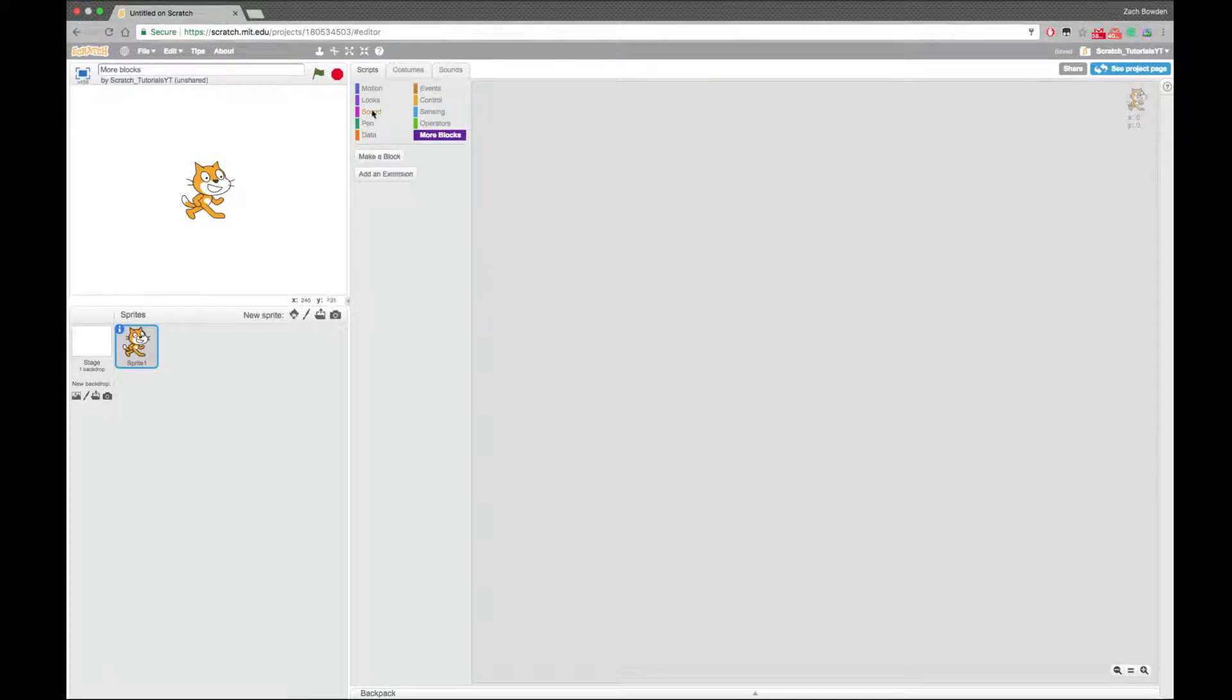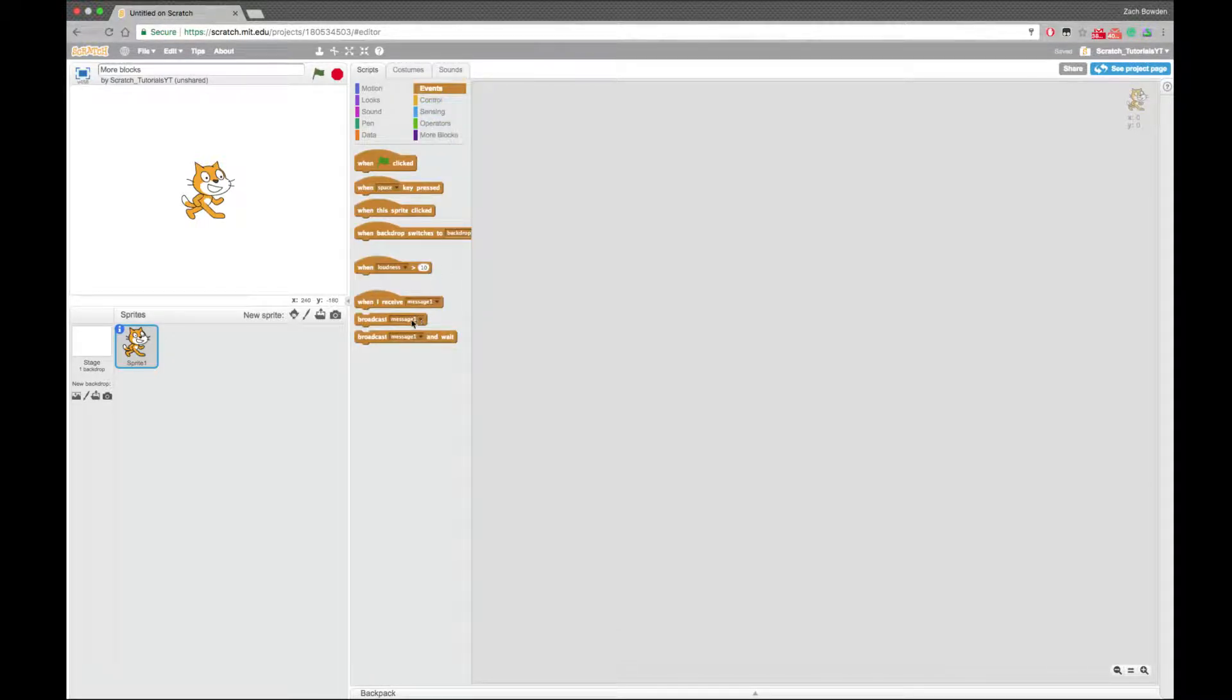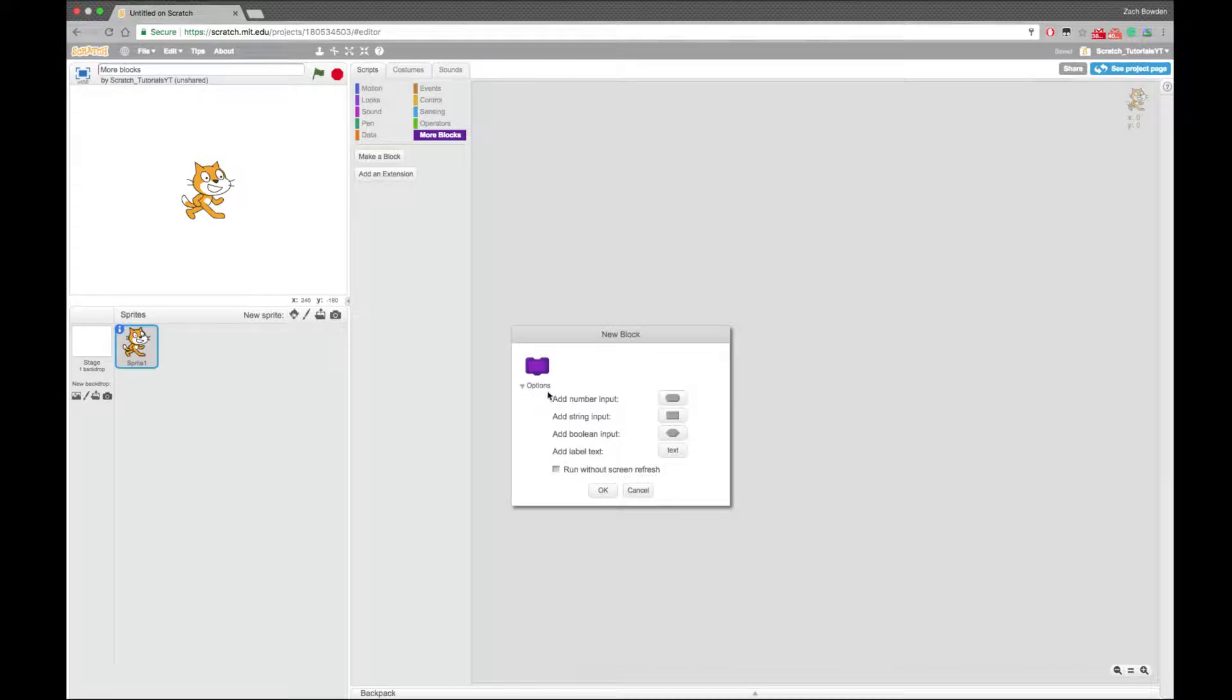So more blocks, this is going to be a pretty short tutorial, but more blocks allow you to execute something similar to a broadcast message. It can have a custom name. You can also add inputs to it.